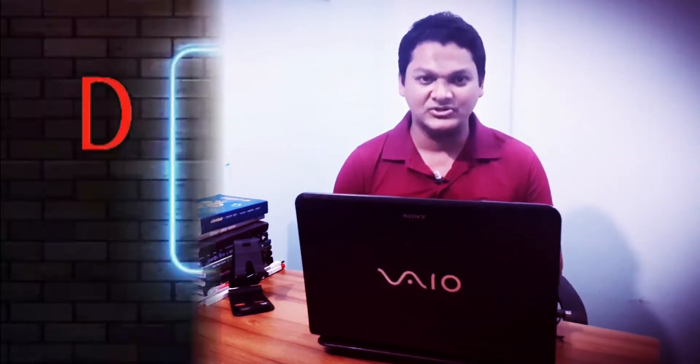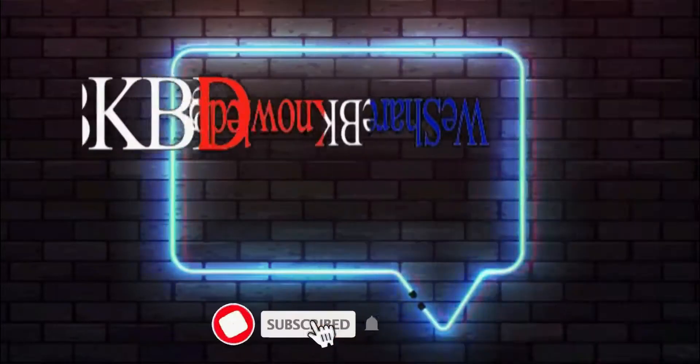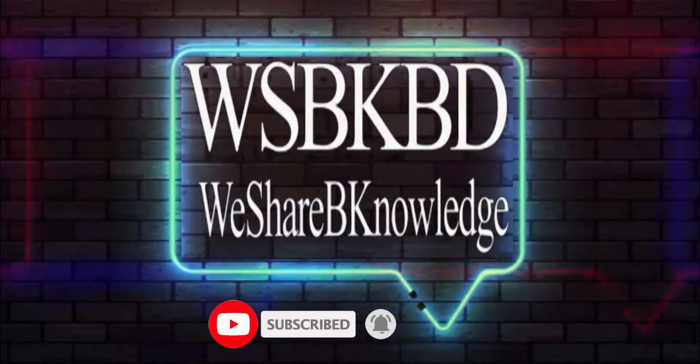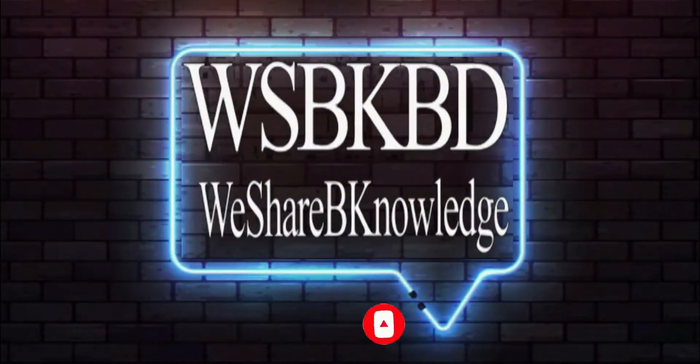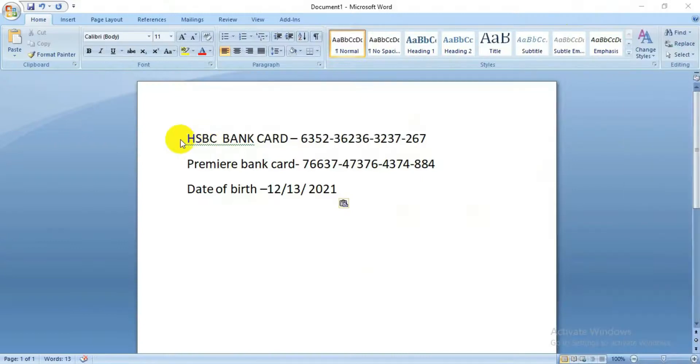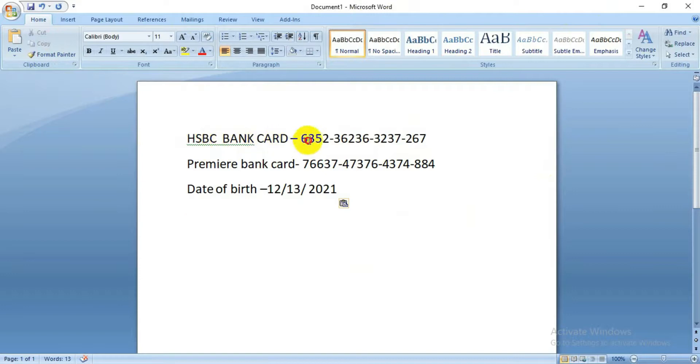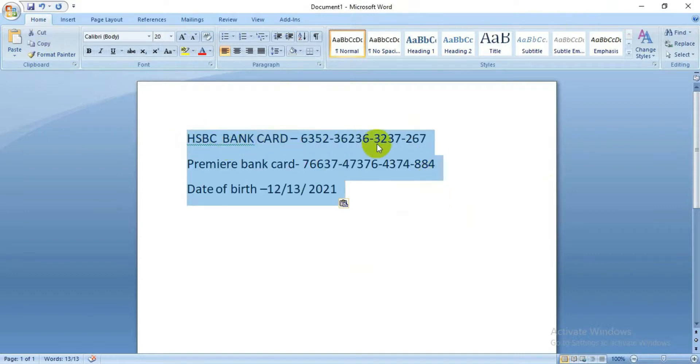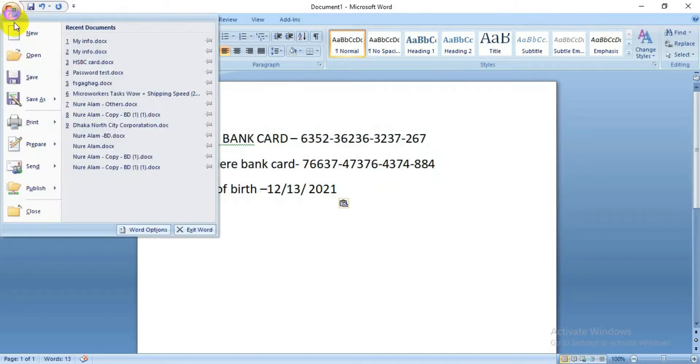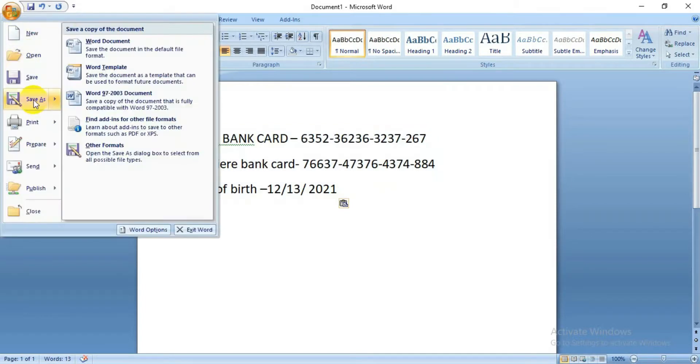As you can see, I have a Microsoft Word document here with some very important information. For me, it's bank information; for you, it may be other important information. The thing is, if anybody has access to your computer, they can have access to this file or this information.